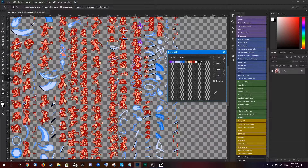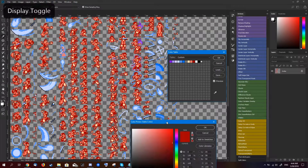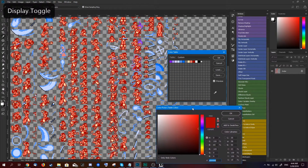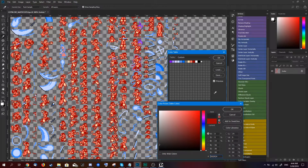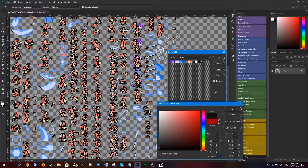For example, Zangetsu has a red color, so we can change that. Let's try to create a shadow Zangetsu, I guess.